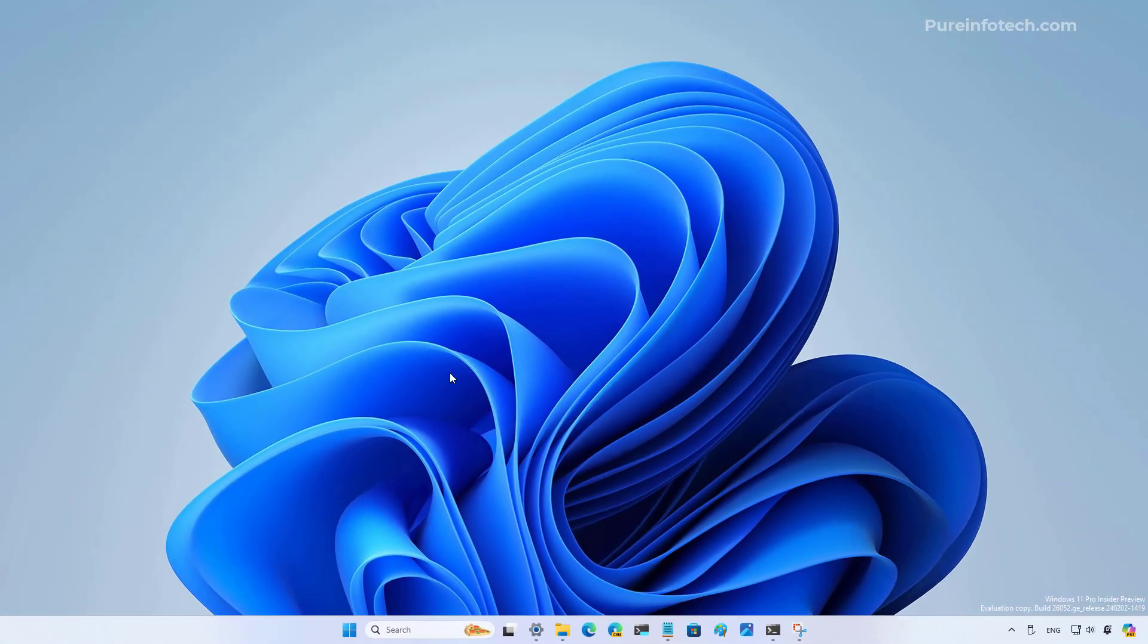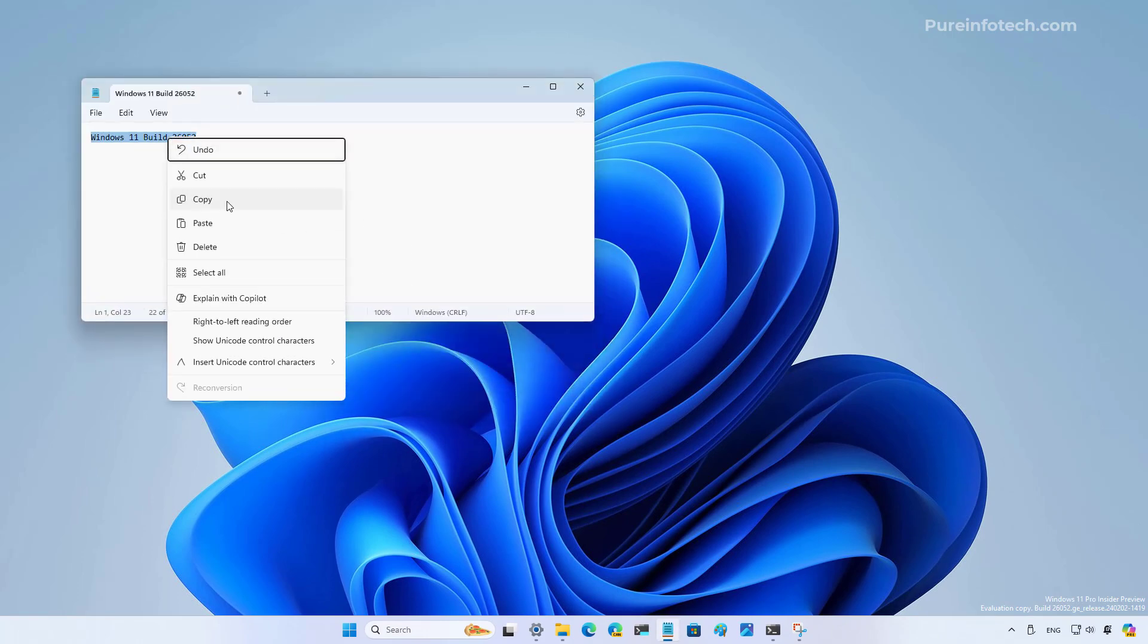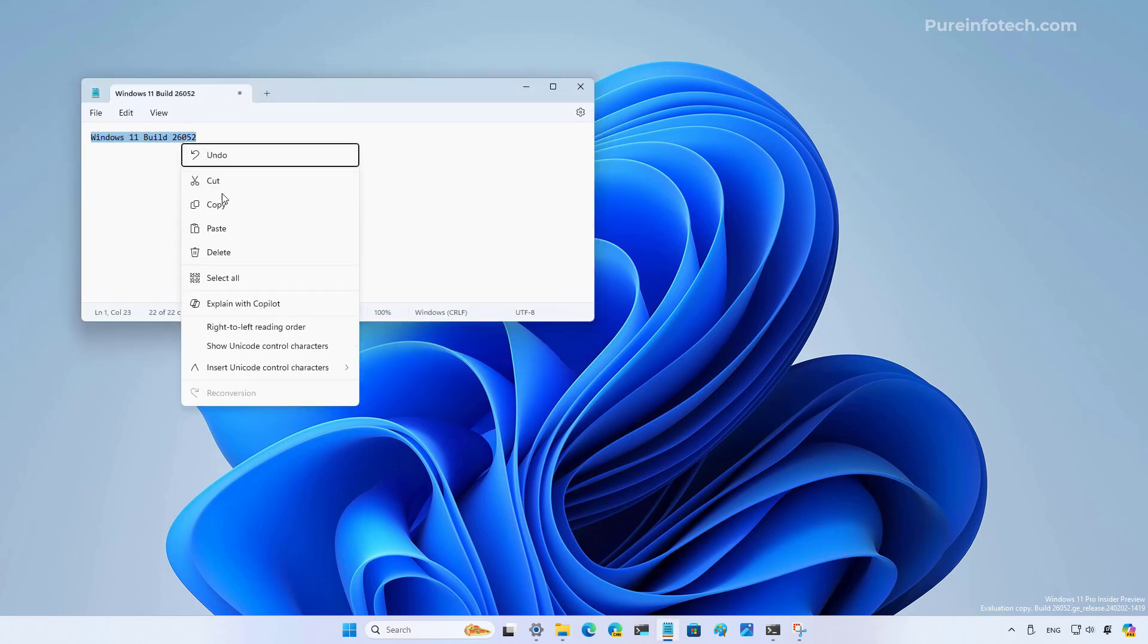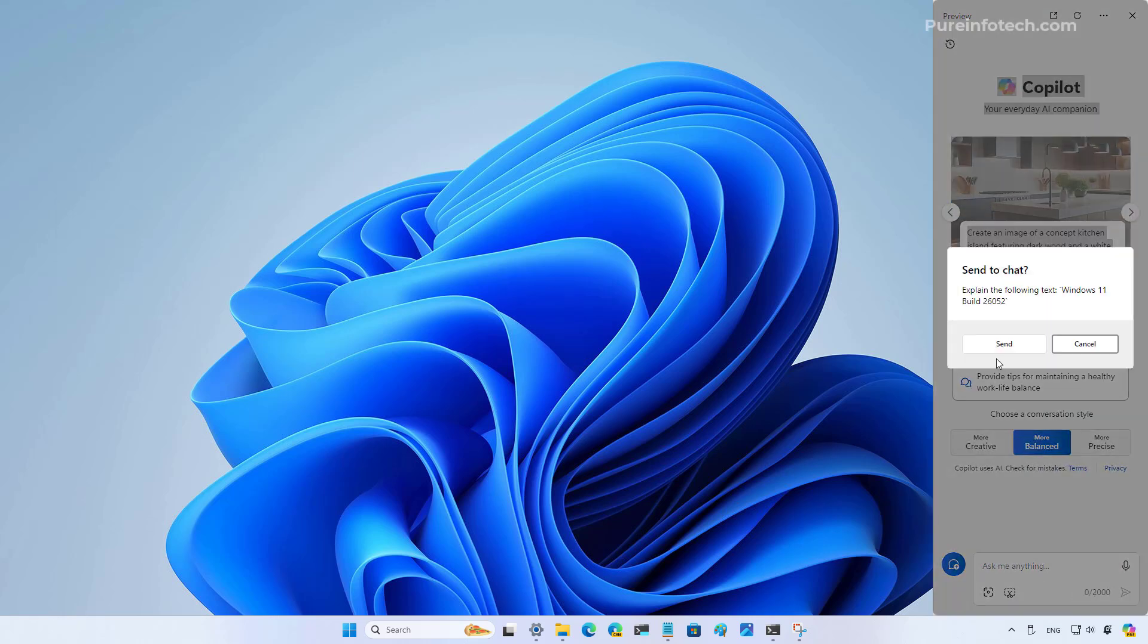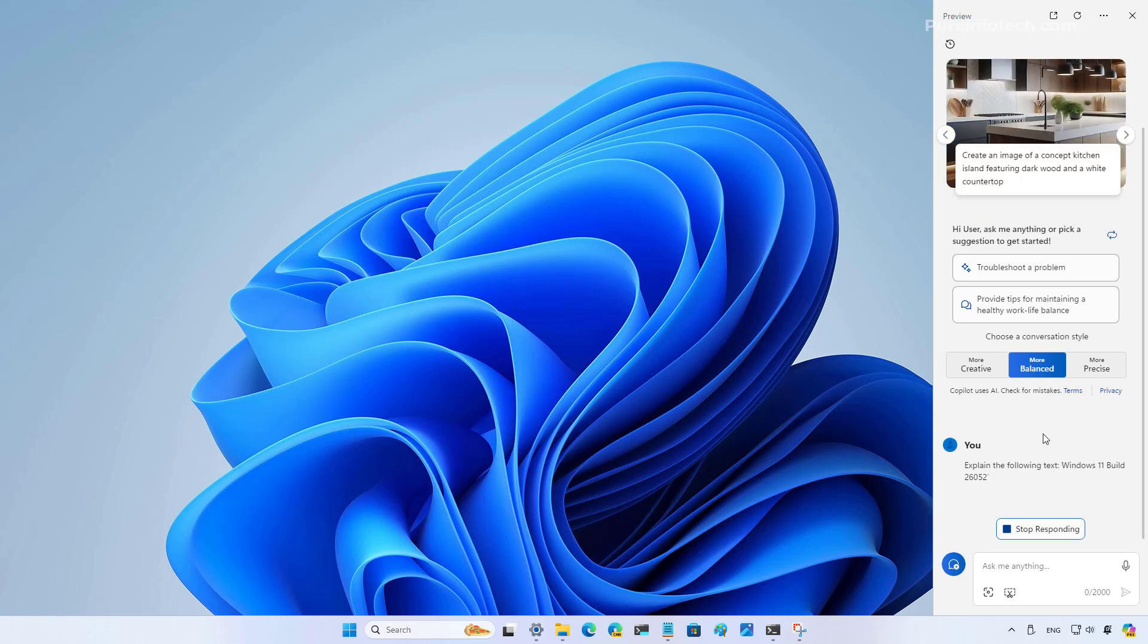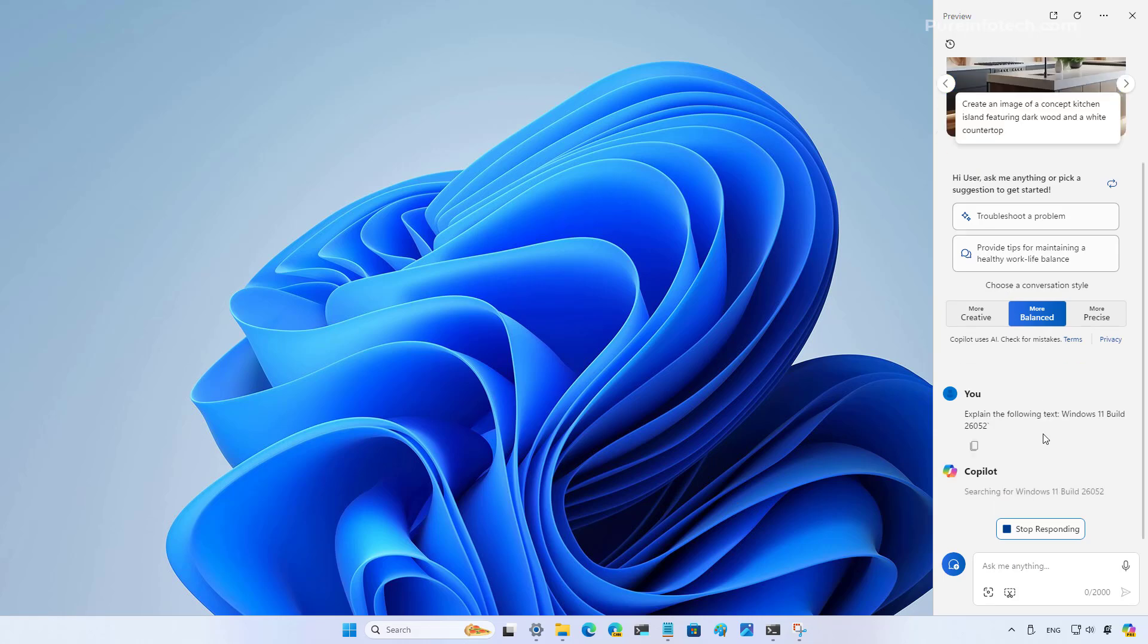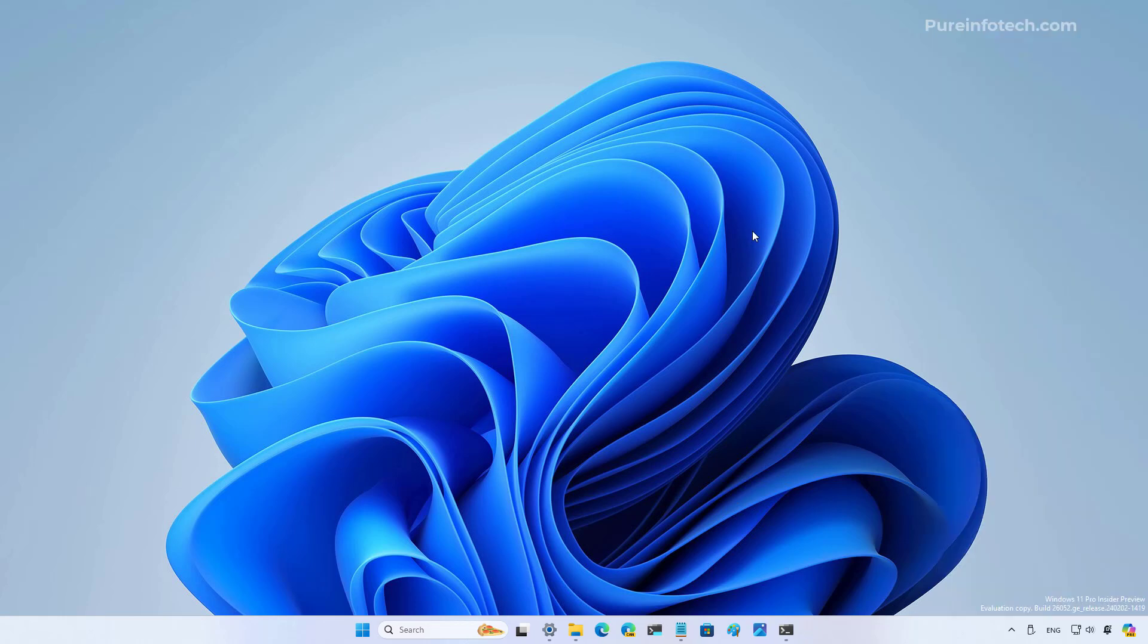So now let's test this out. I'm going to copy this text and choose the explain option. You're going to get a prompt to send that information to Copilot, and then everything works as when you open and use Copilot on the web and on Windows 11.